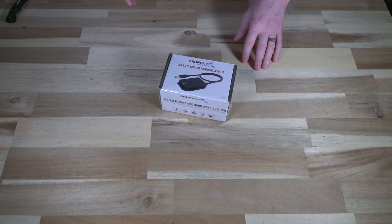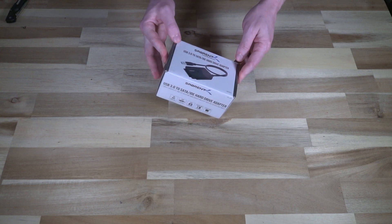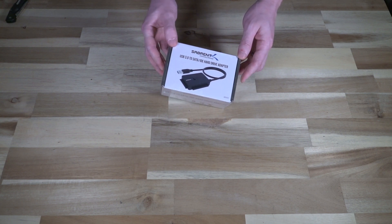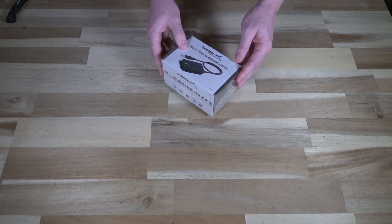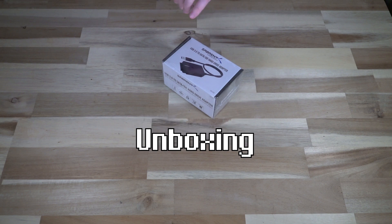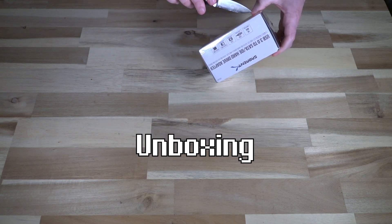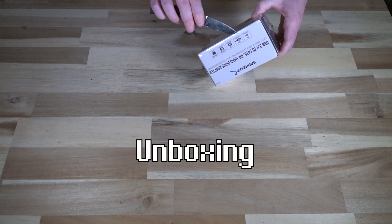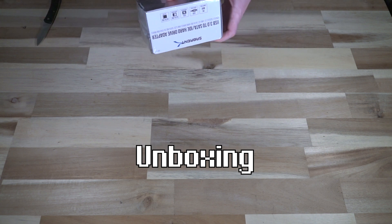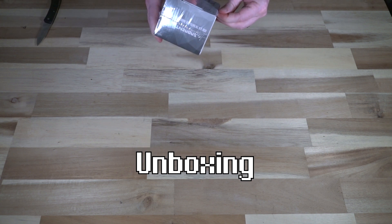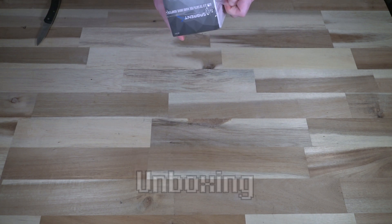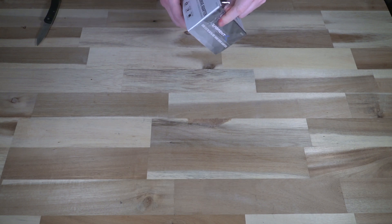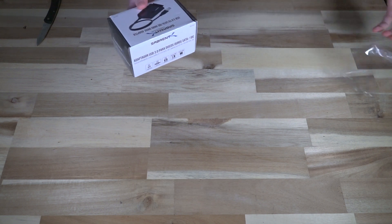So let's go ahead and open this up and see what we get in the box. I should make perfectly clear that this is not a sponsored video, that they did not send this to me, and that this was purchased with my own money.